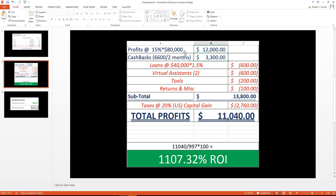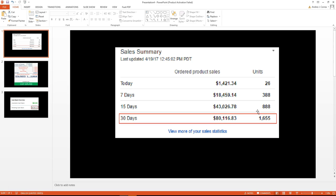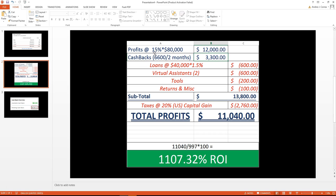This is the breakdown. This is how we are able to determine whether or not we're profitable on Amazon. As you can see right here, we're going to multiply the $80,000 that we had times 15%.